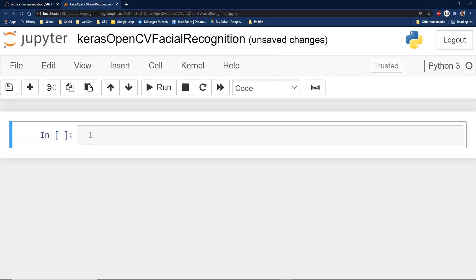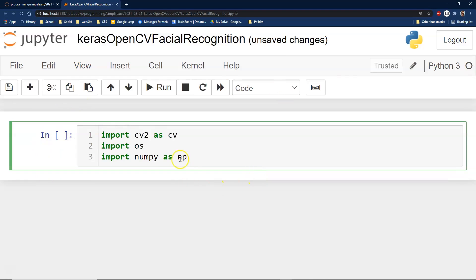We're going to import our CV2 as CV. This is a personal preference — going back and forth on this. There are a lot of reasons to do it this way, but if they update it and it's not backward compatible, that could cause problems.